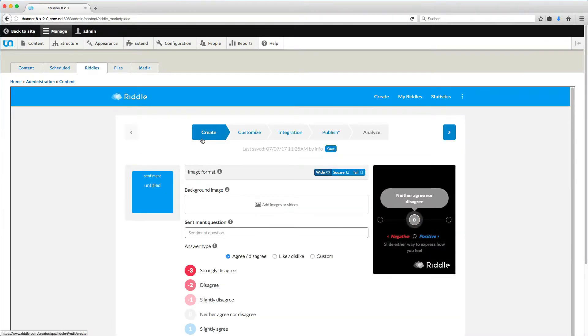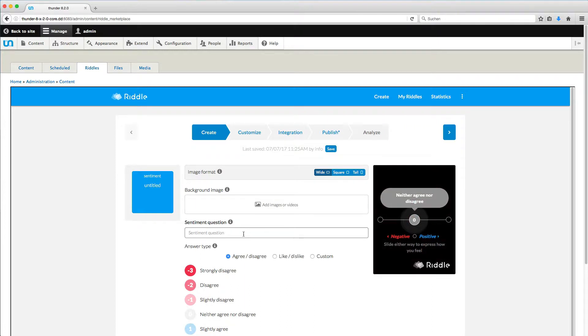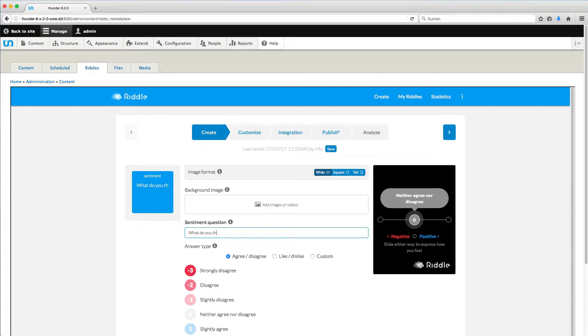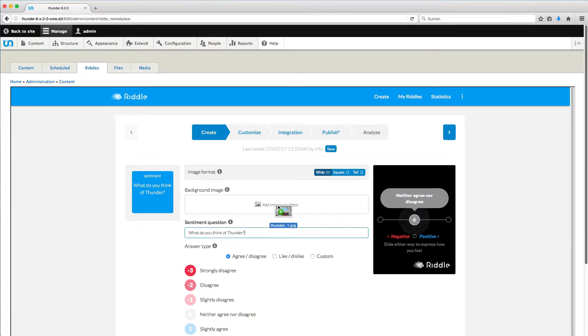At the top, you can see the steps needed to create a riddle. At the right, you can see a preview. We start and write a question here. What do you think of Thunder for example? Then we add a picture here by dragging and dropping it in this area.